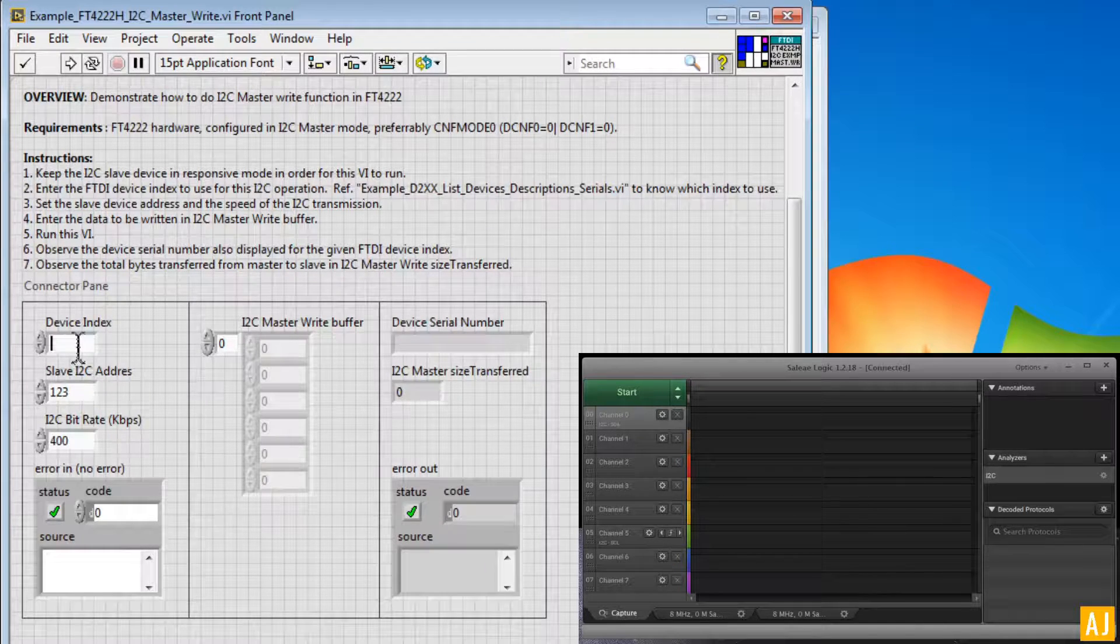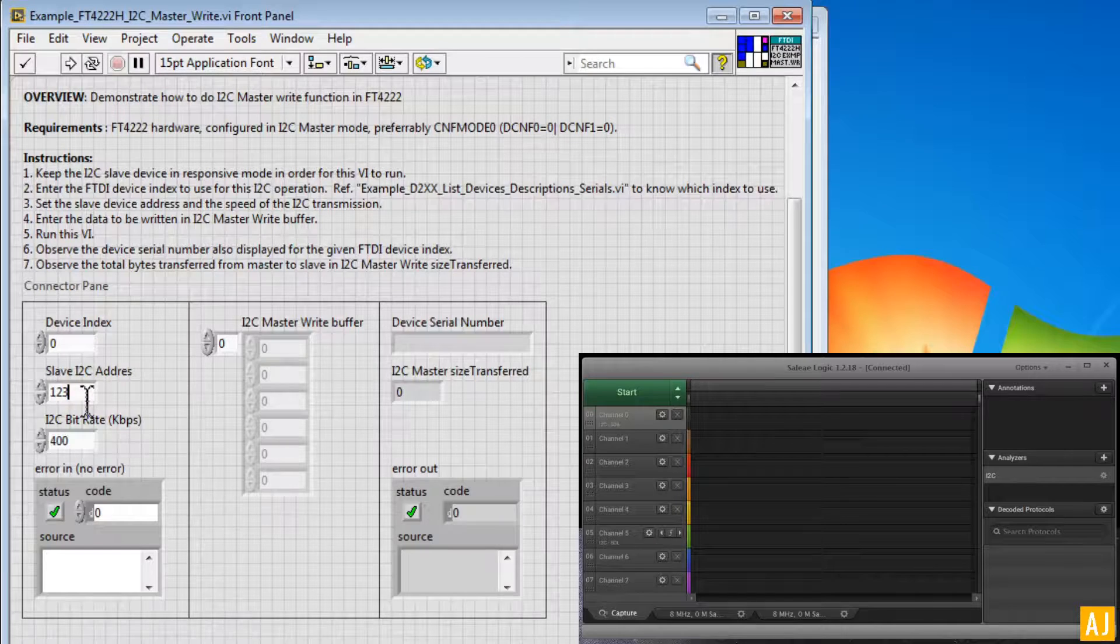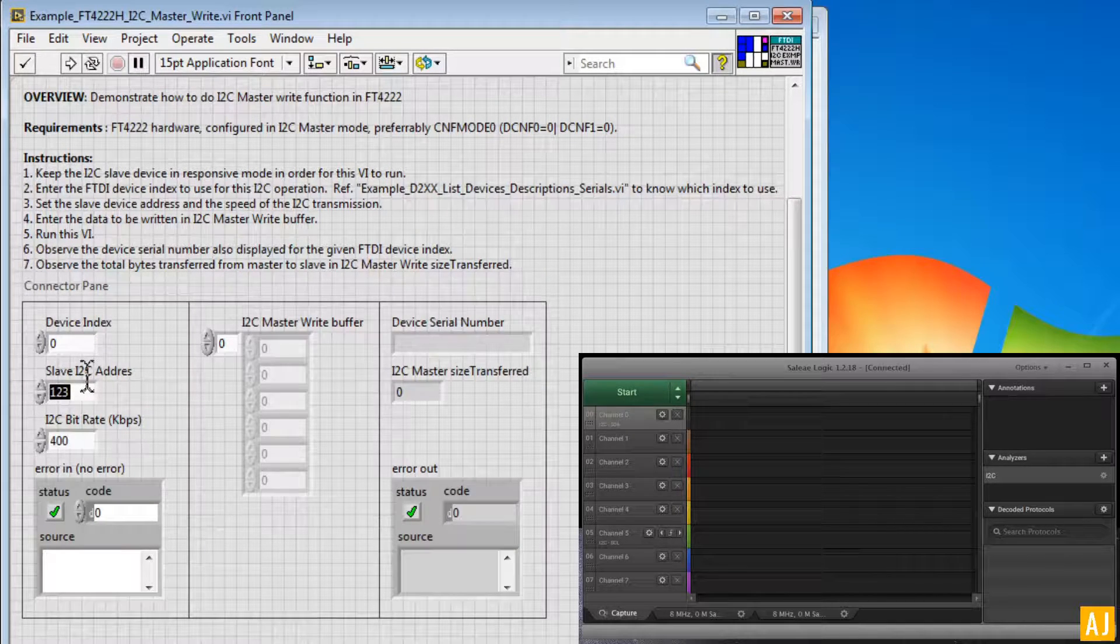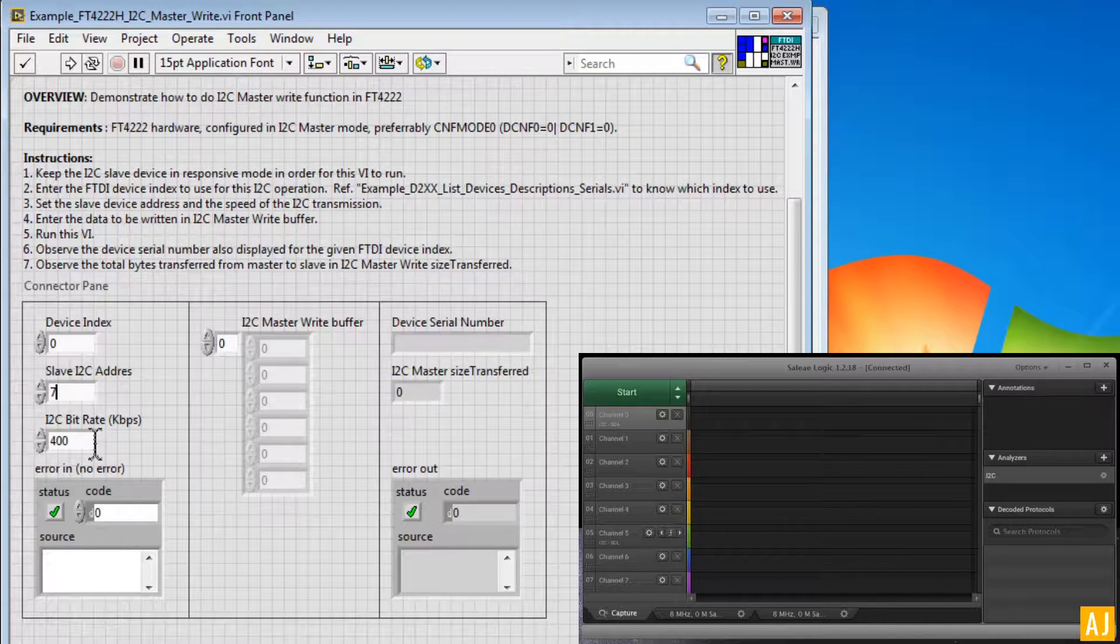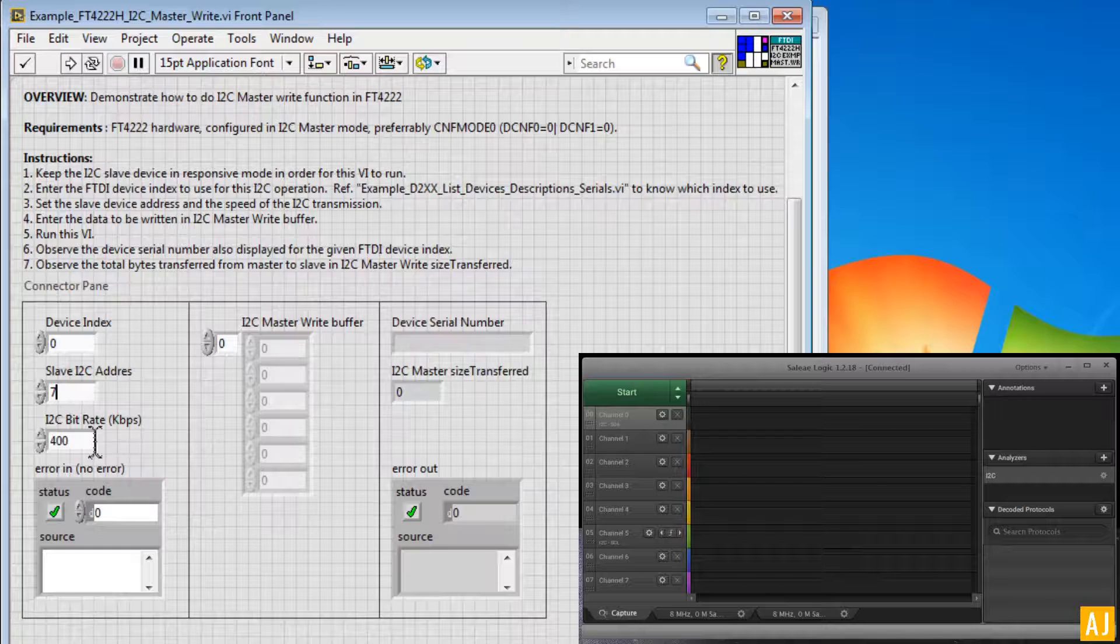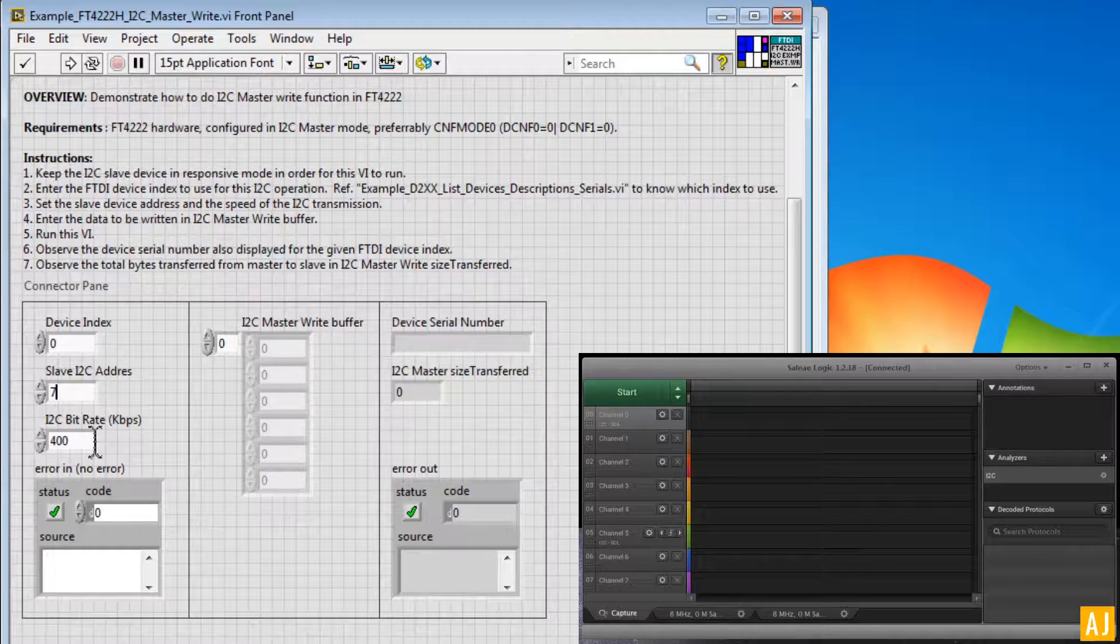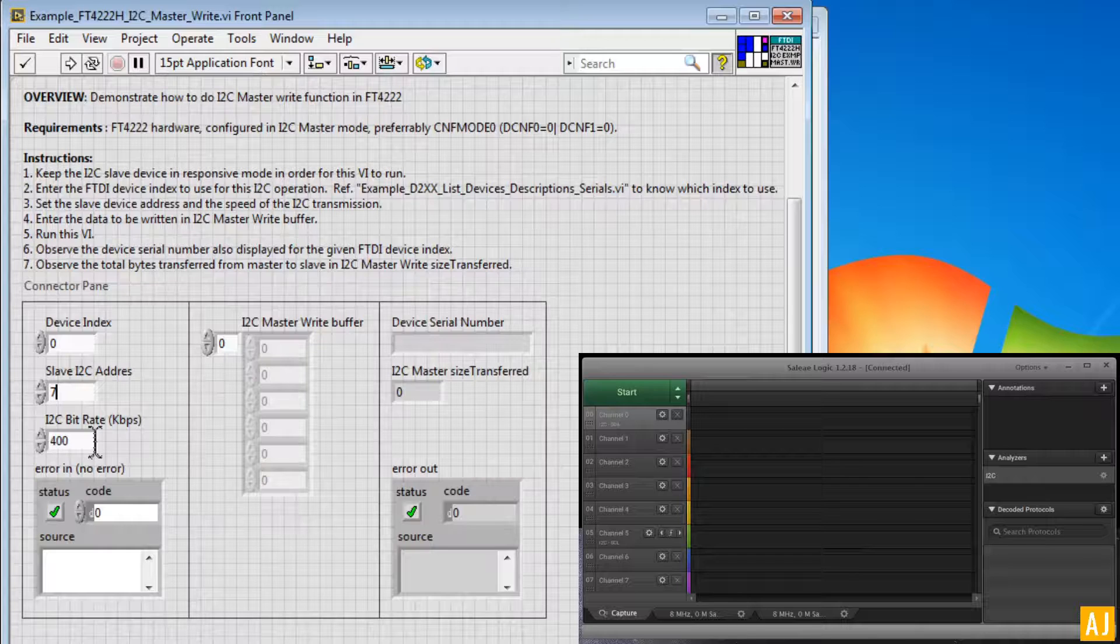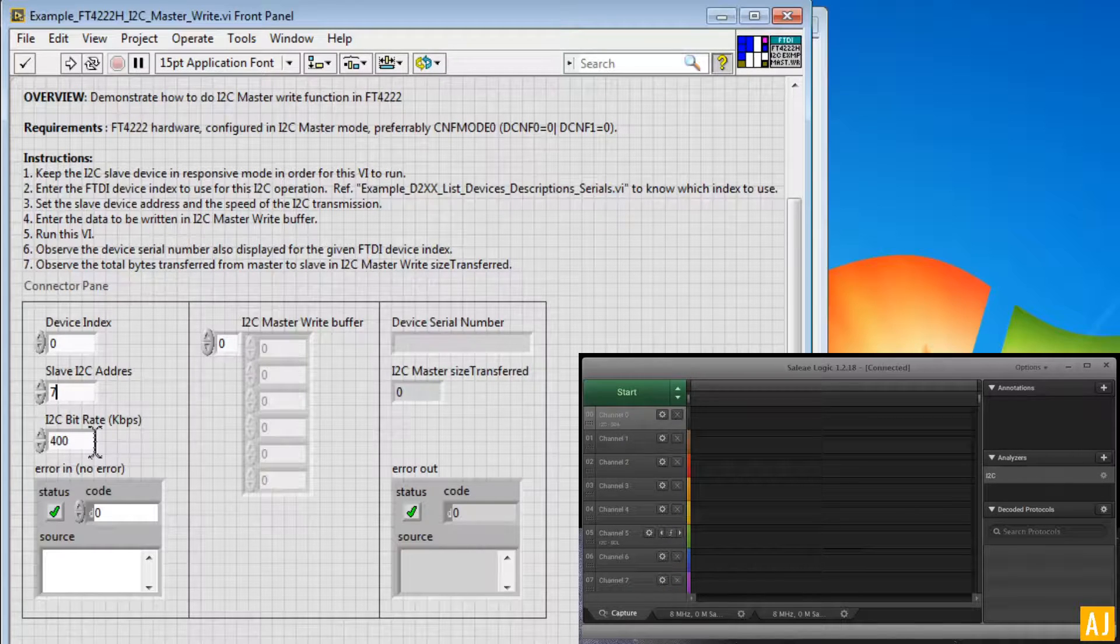So let me go back to 0 and let me give some slave address, say 7. Virtually we are simulating that we are going to connect to an I2C slave which has address 7 here.